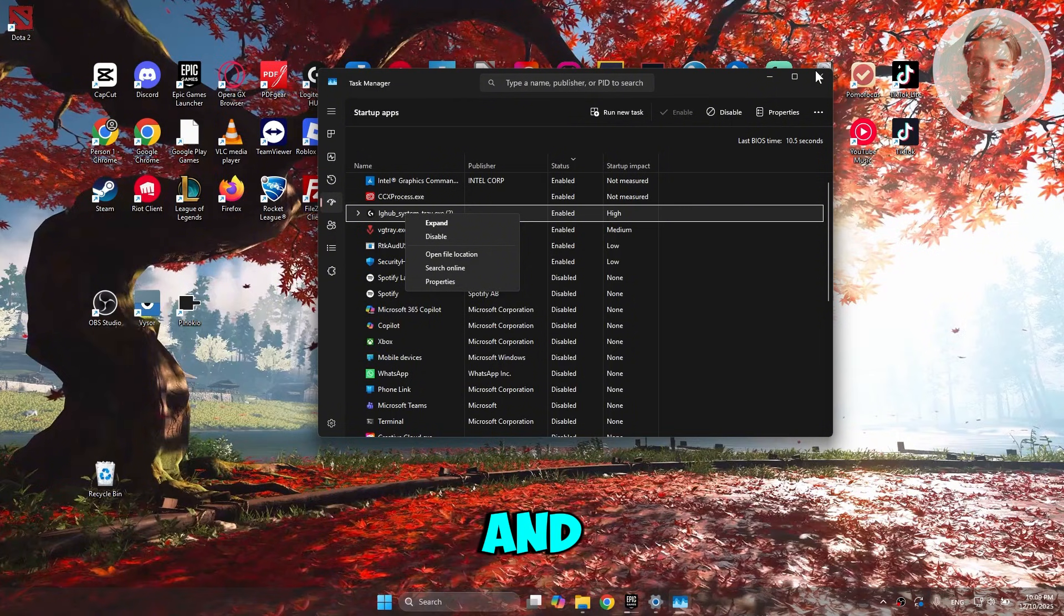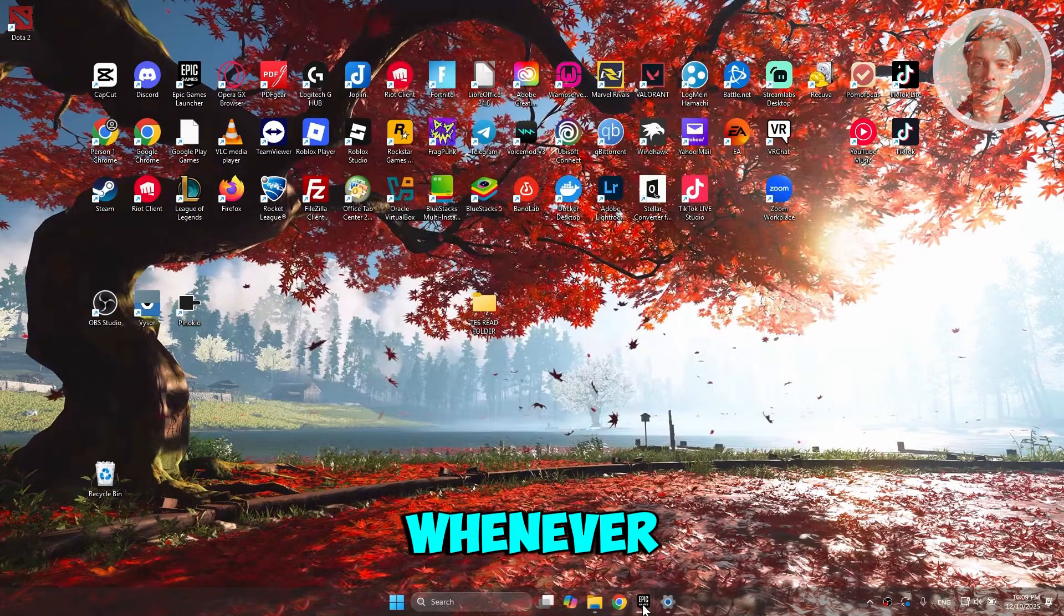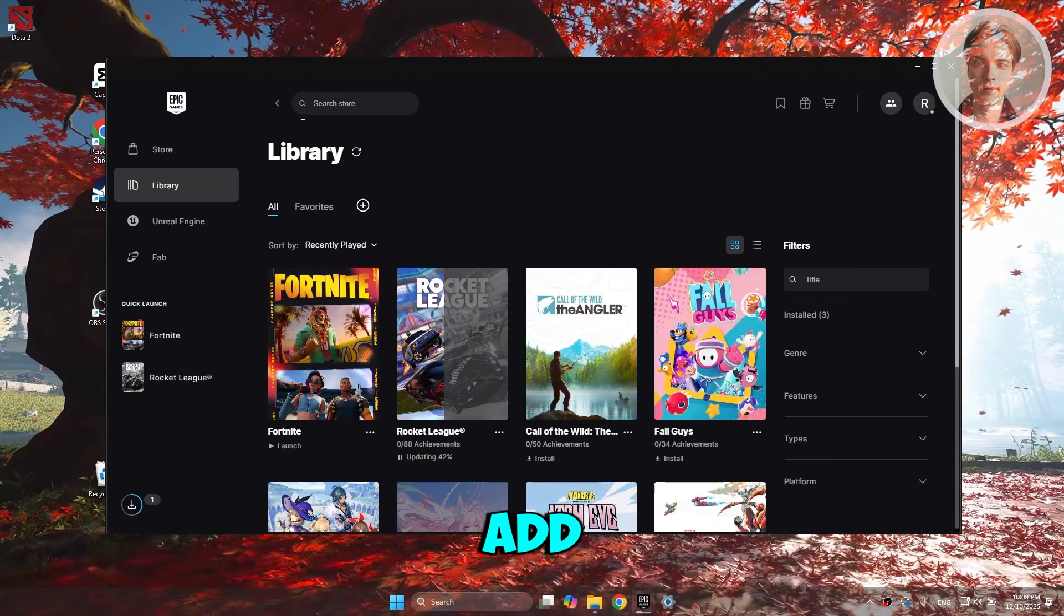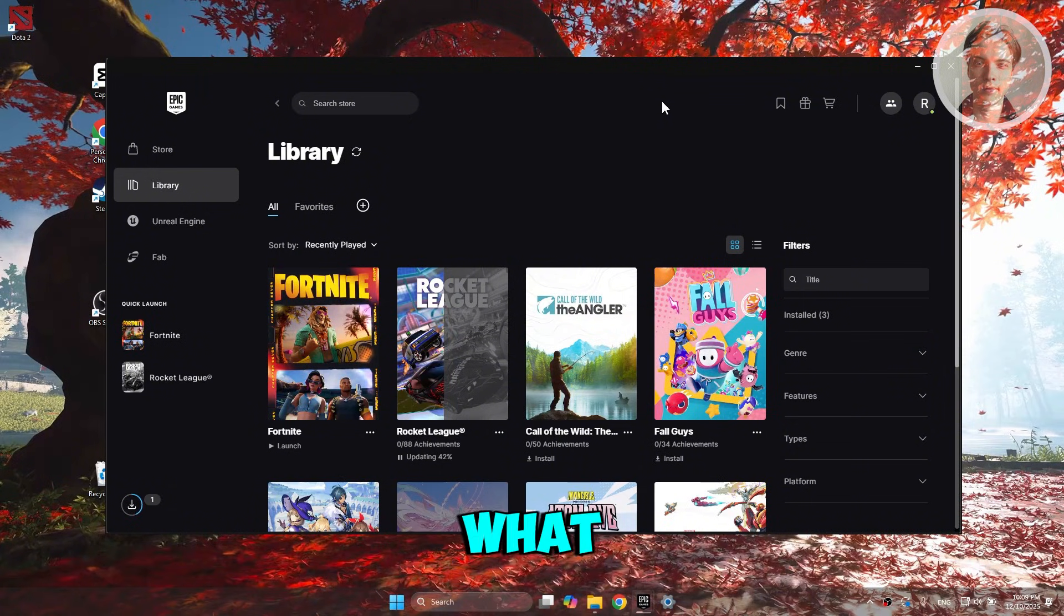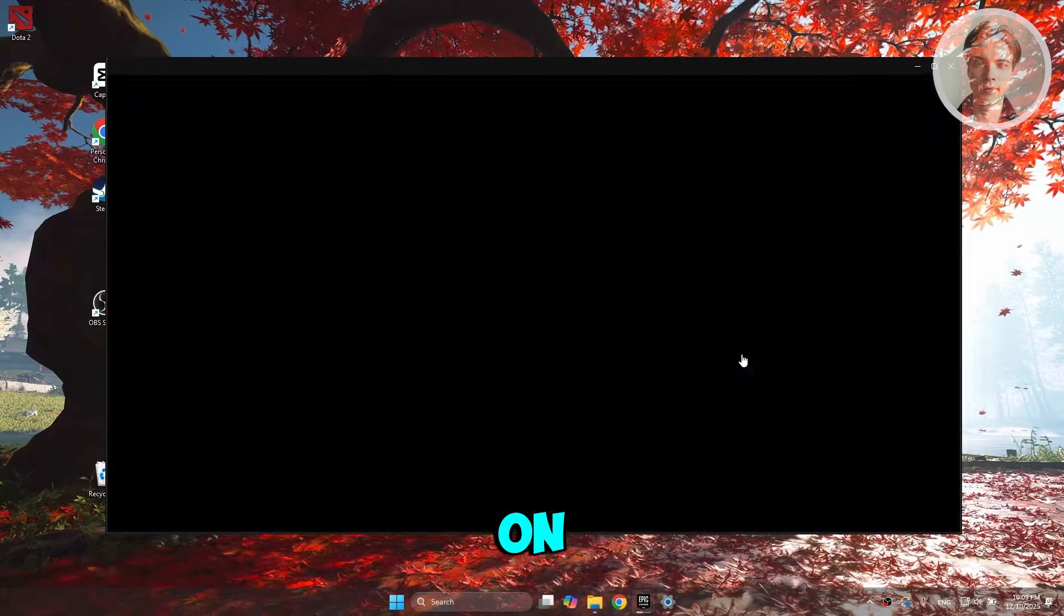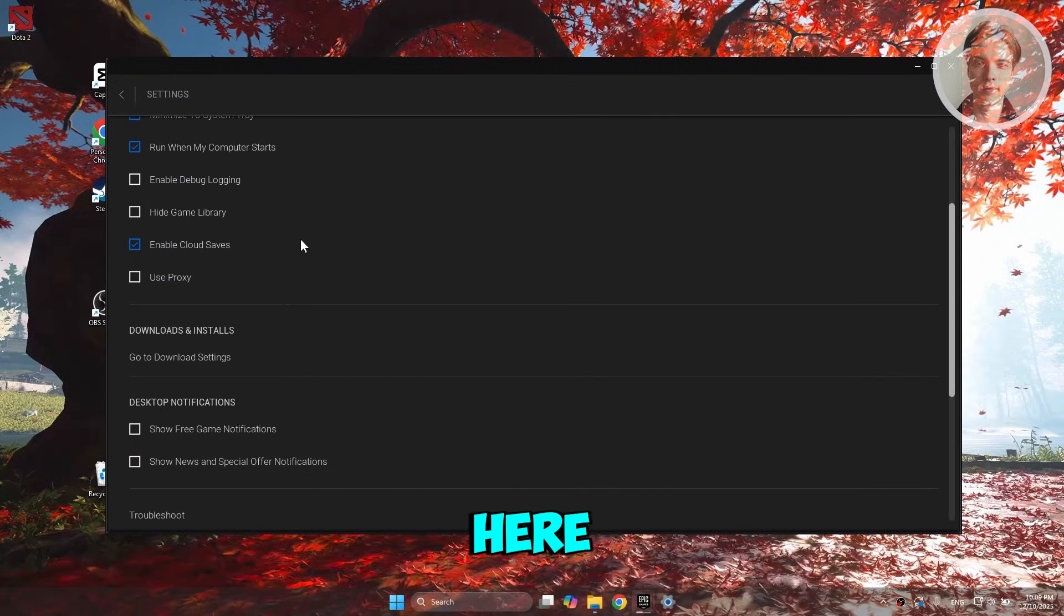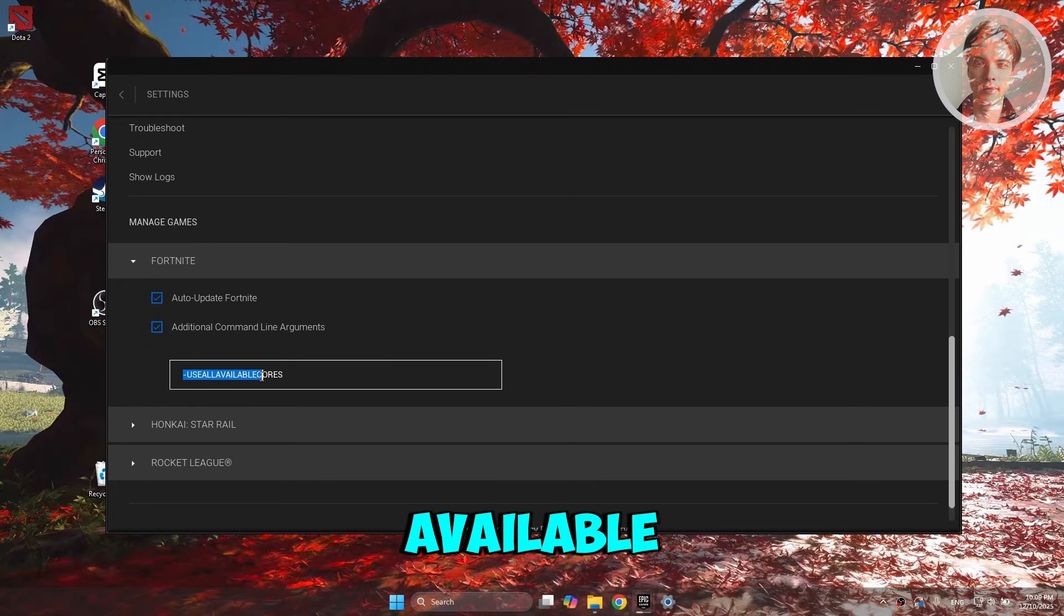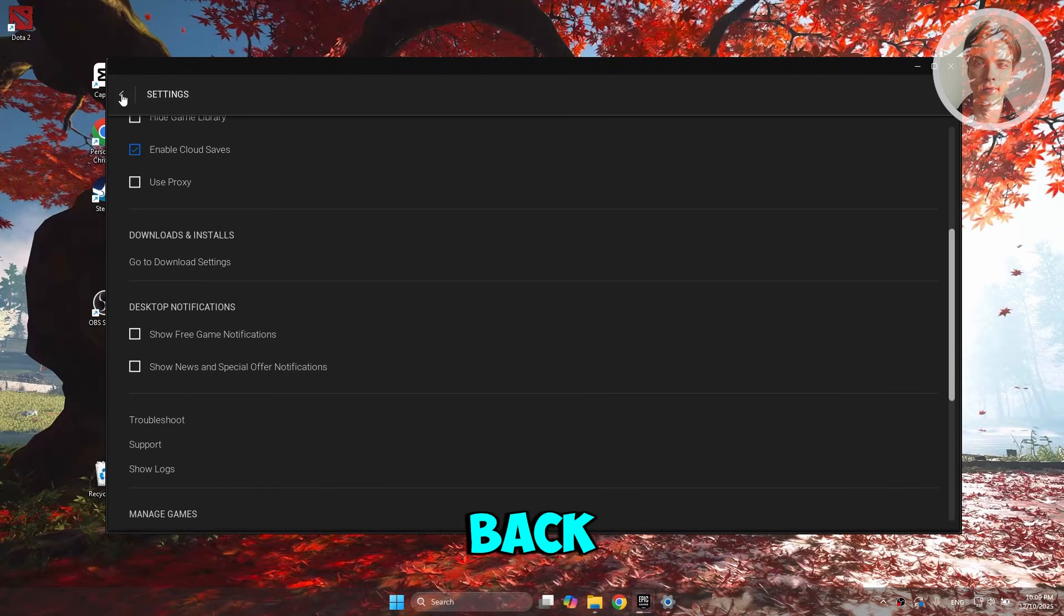Another fun thing to try is adding a specific code when launching Fortnite. Click on your profile at the top right, click on Settings, then scroll down and look for Fortnite. Expand this and make sure you add the following: dash use all available cores. Once you've added that, you can go back.